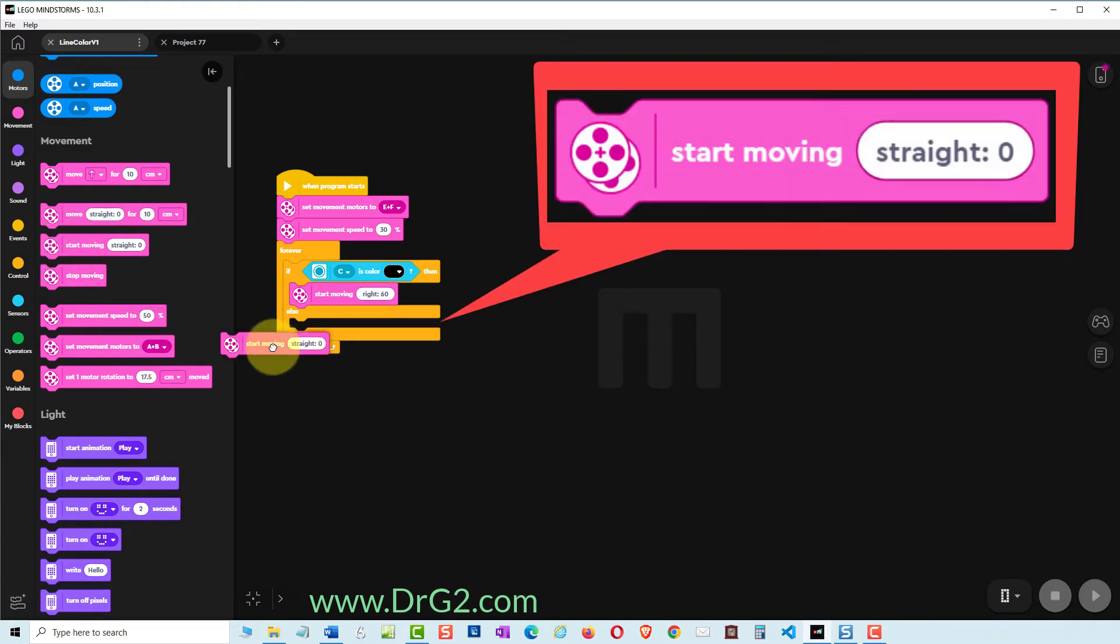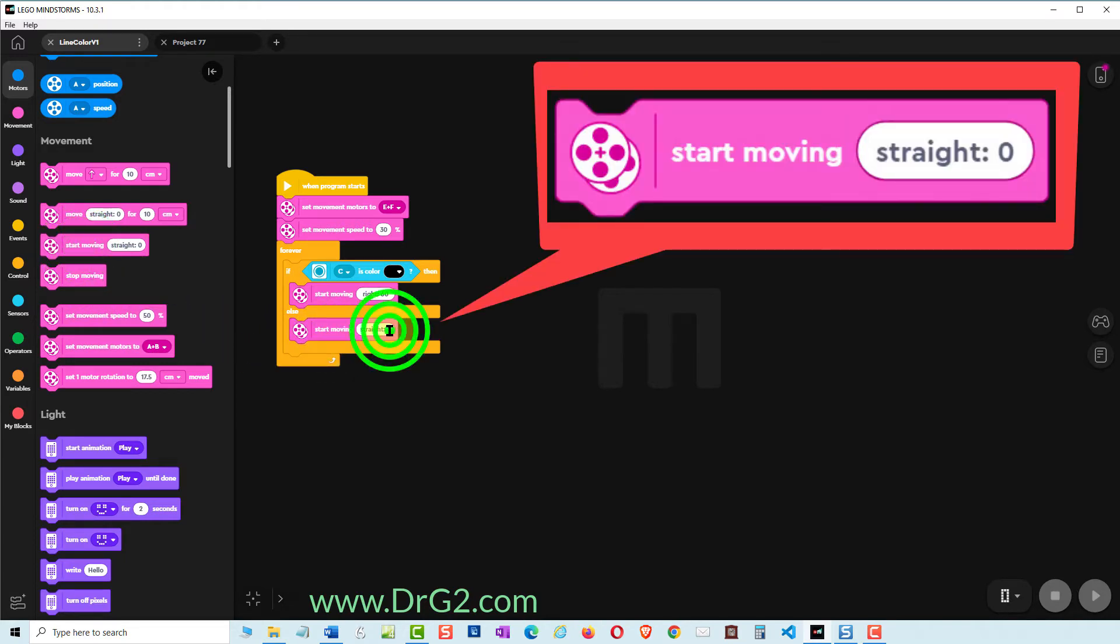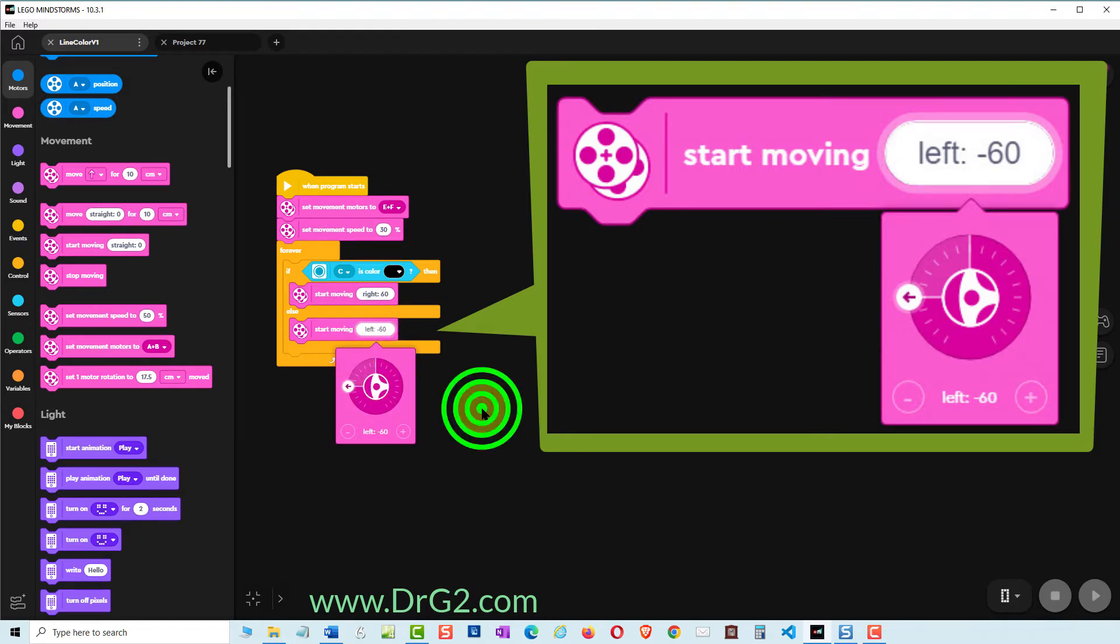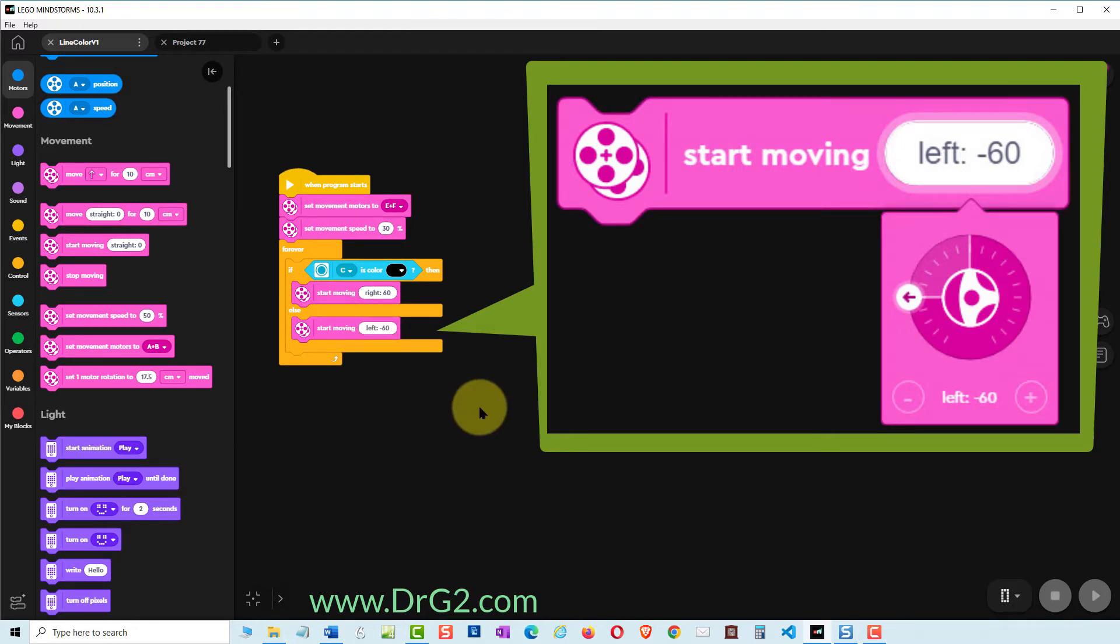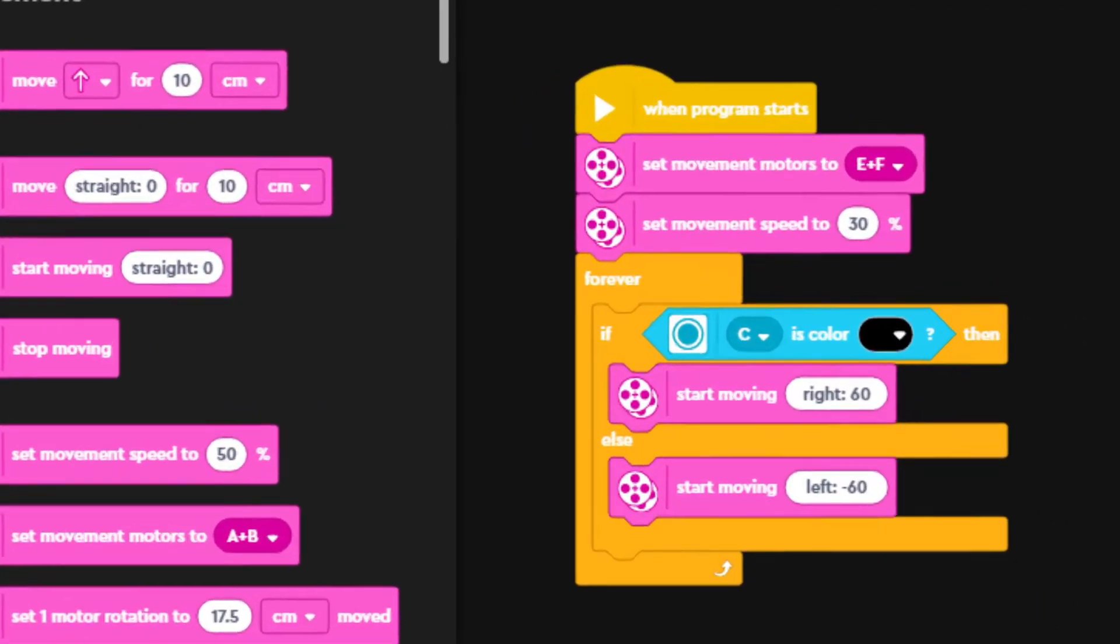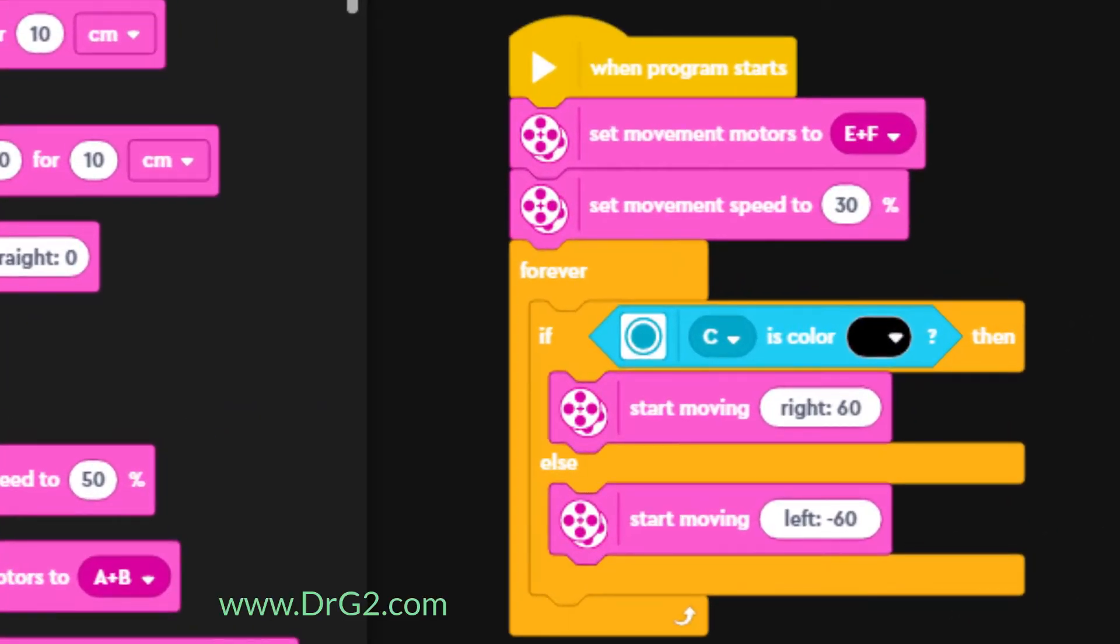Next we add the same command to the second part of the IF THEN ELSE command. But this time we change the zero to left minus 60 so that TAS-1 turns from the non-black back towards the black line. Now let's run this code and see what happens.